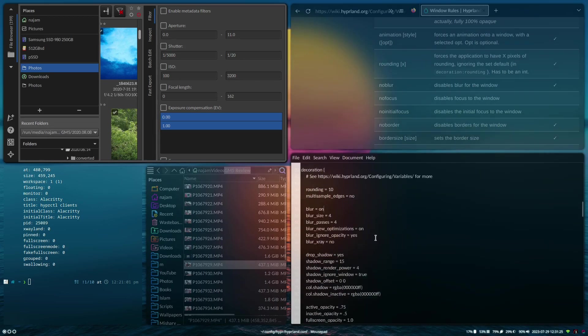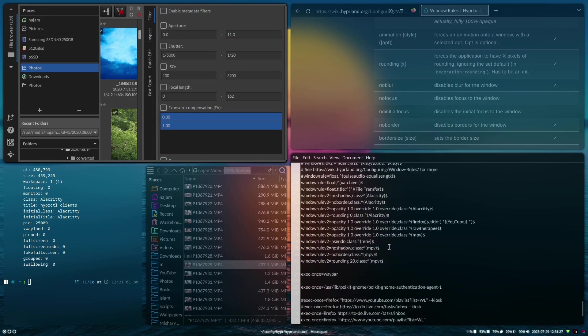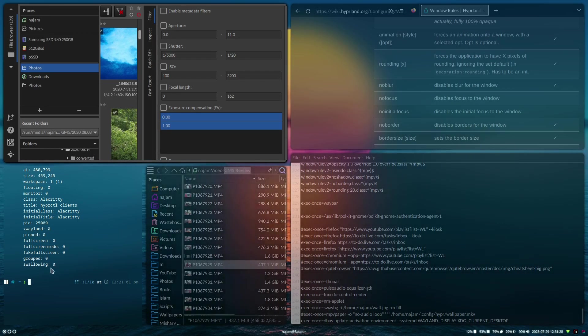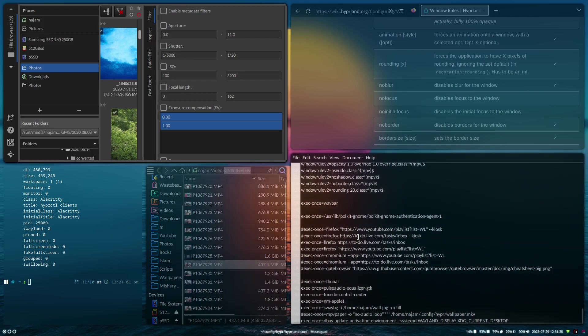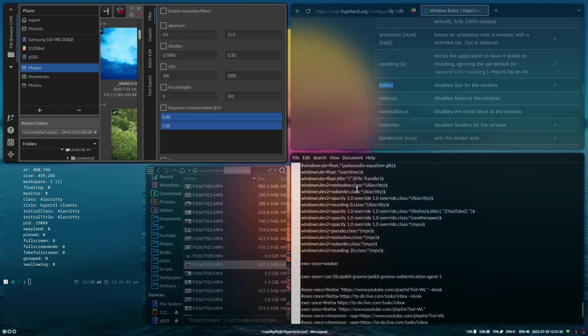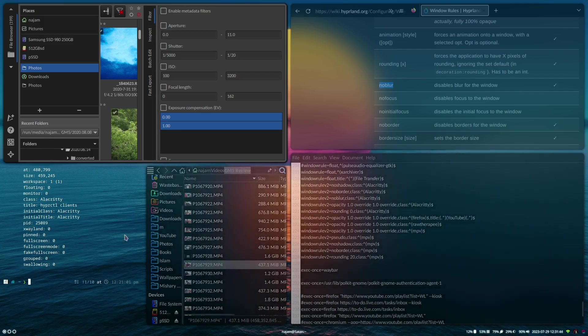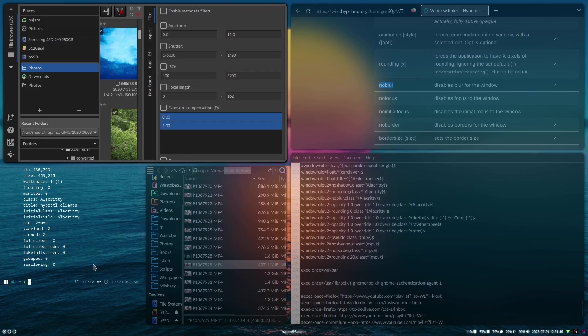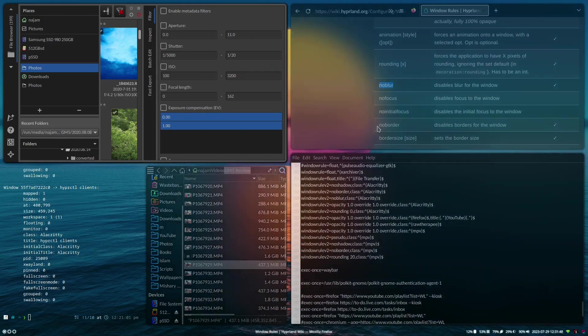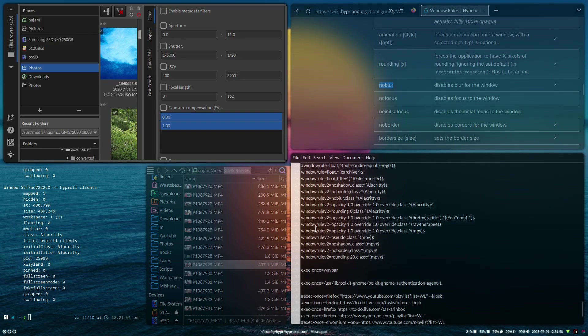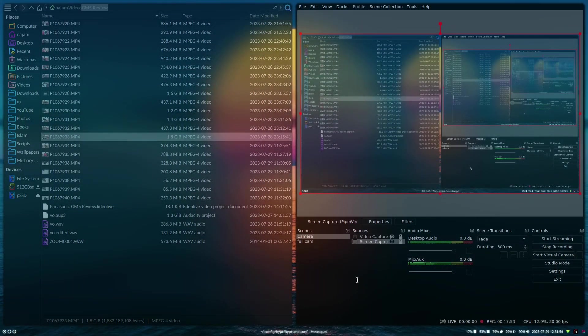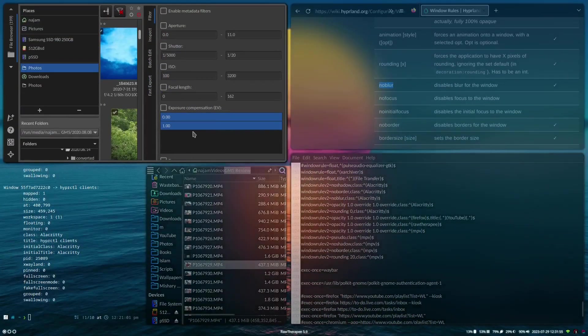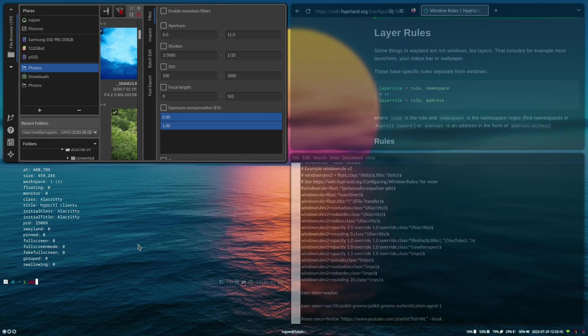I've just turned the blur on. I think this looks pretty cool but I want to get rid of blur on, so we do no blur on Alacritty. That way we still get the see-through look but we do have blur on these other windows. I like it, this is very cool.